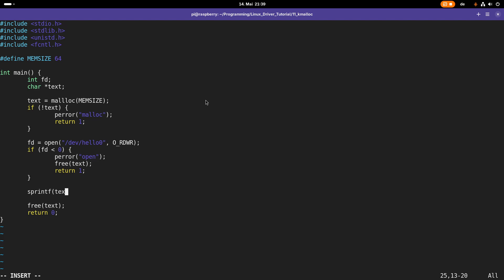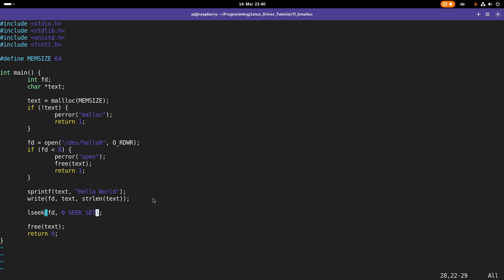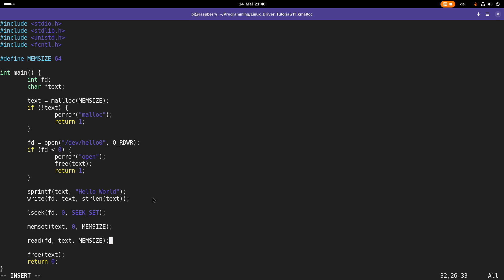Now let's use printf to write "hello world" into the text buffer. Then I'll use the write function to write text and the length of text into the file descriptor. Then I'll use lseek to set the file offset back to zero using SEEK_SET. Then I'll clear text and initialize it with all zeros. Finally, let's read back what we have and print it out.